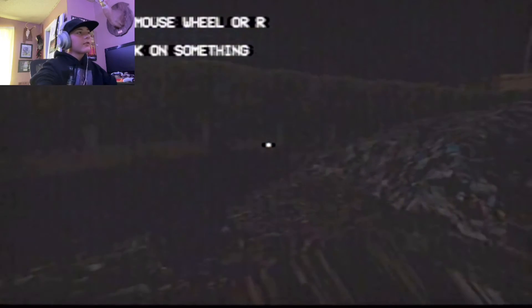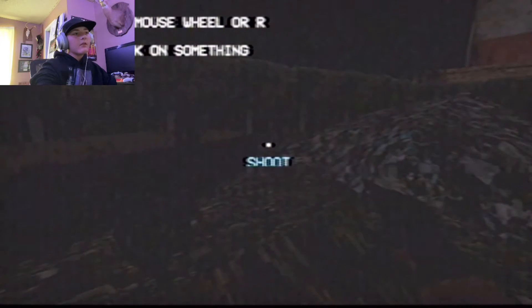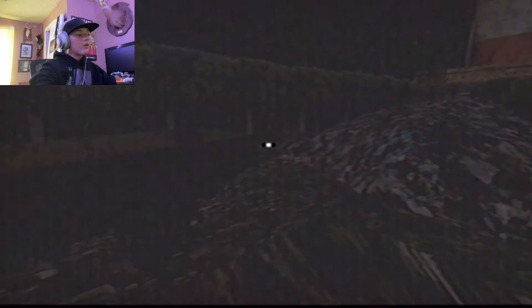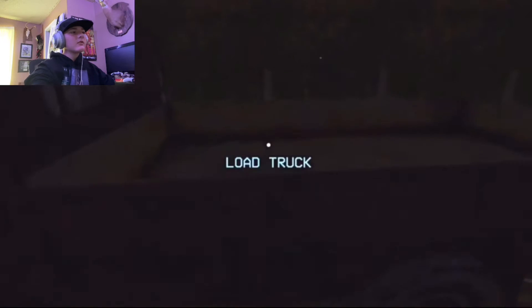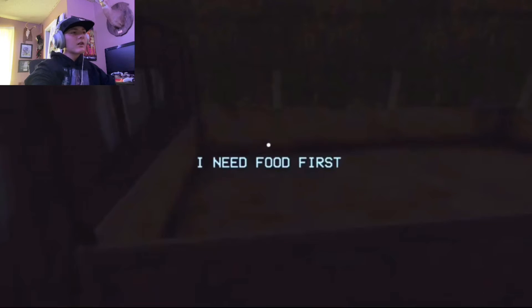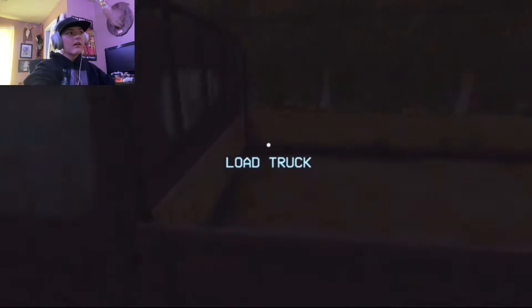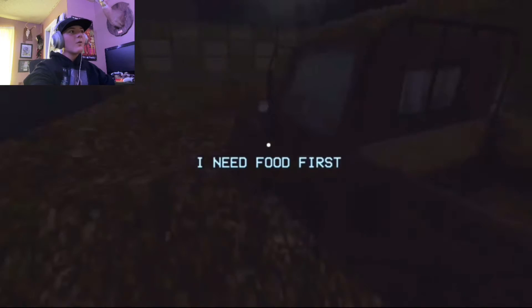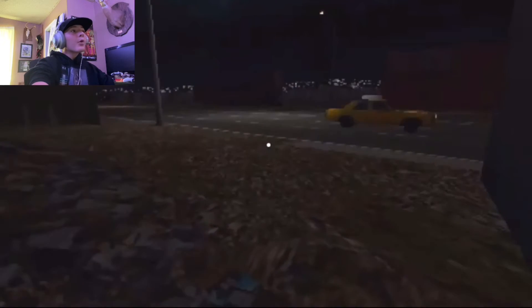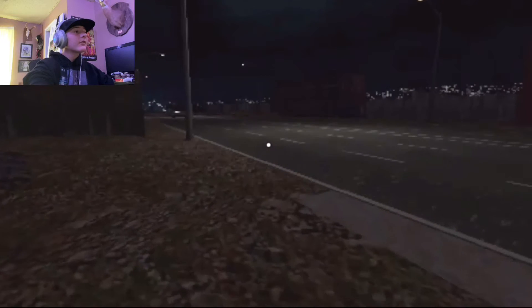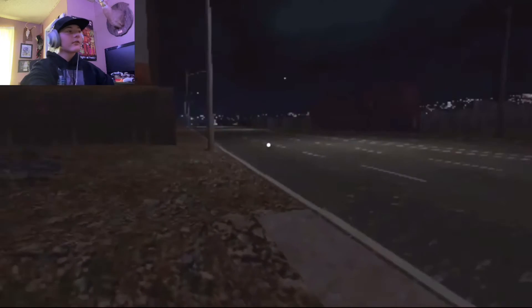Alright, so we're just gonna interact, switch items. So, we do have a weapon. Hold on, turn this off. Why don't we have a gun? Load truck. I need food for— Oh my gosh, it is like, Feed Me Billy. Oh no! Bro, we're about to shoot at Waffle House. Pancake House.